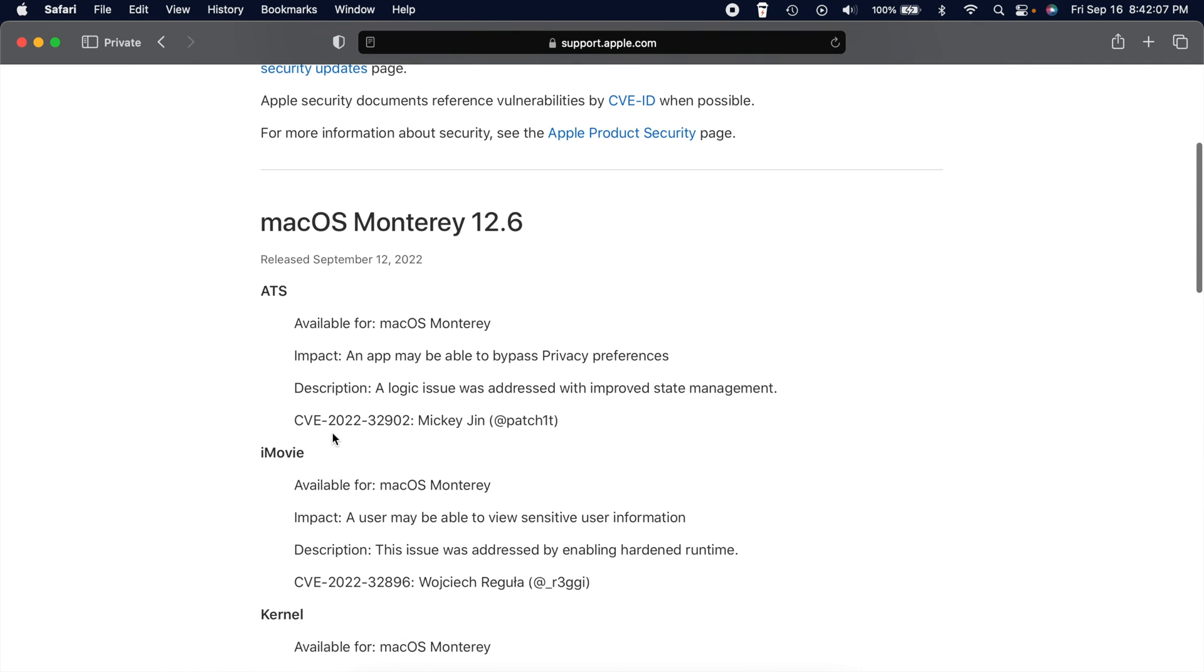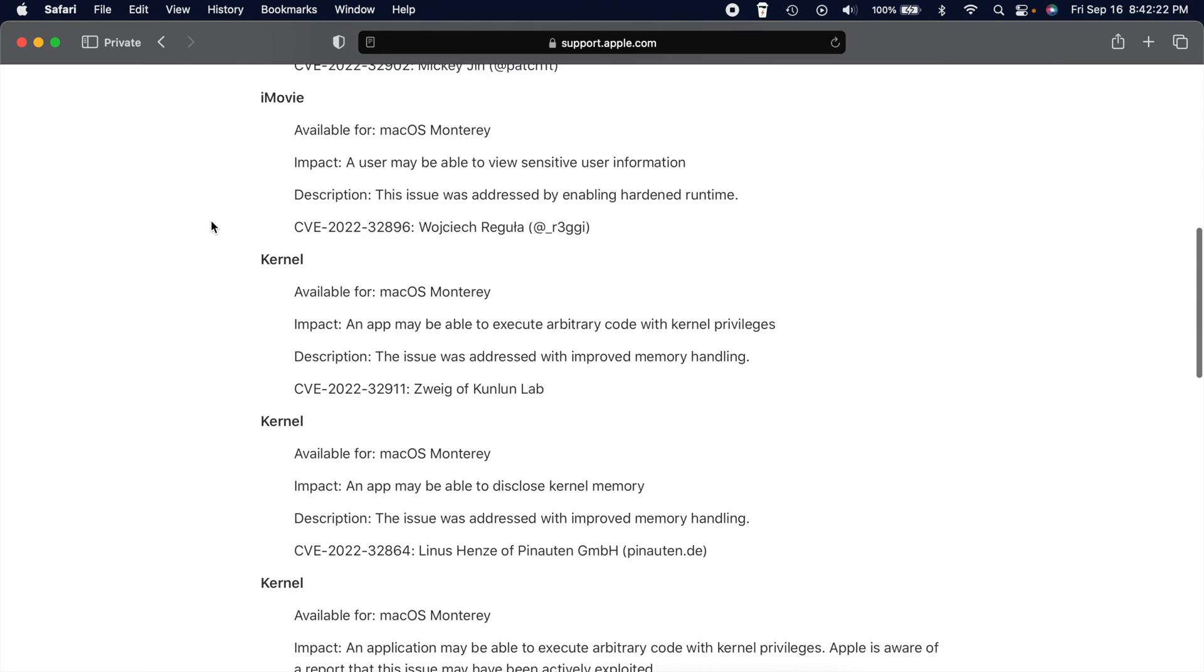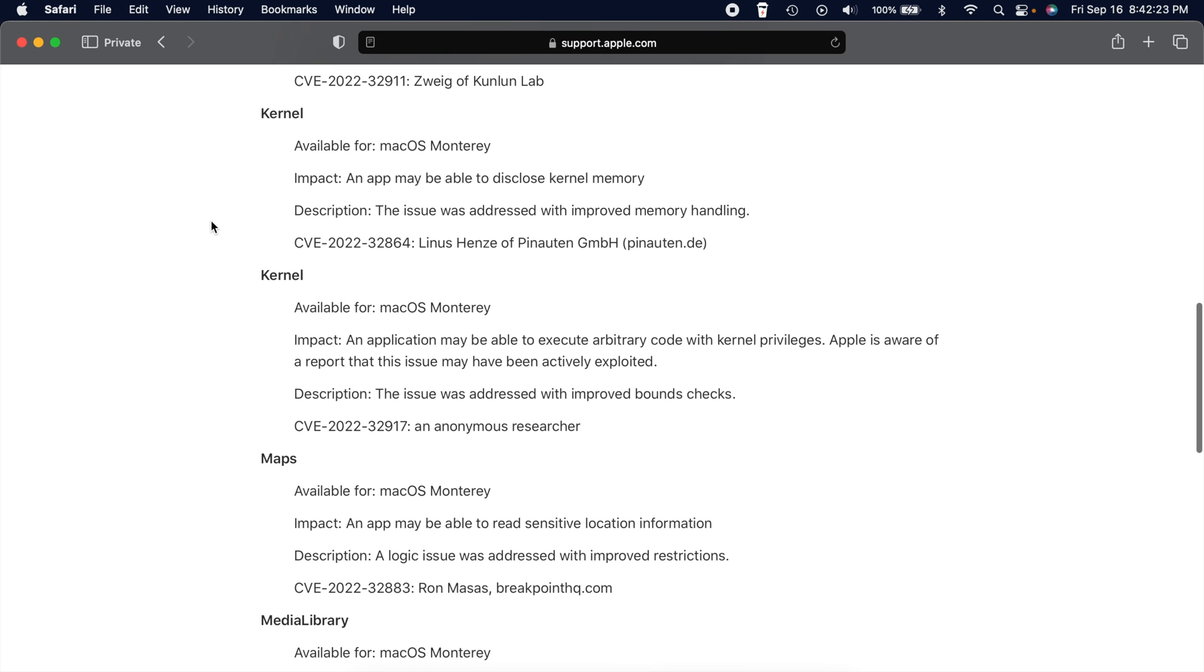Those were issues that were resolved in iOS 15.7. So it's all across platform software, whatever you want to call it, because it's just how it is. It's all the same code, right? So that's it. That's what was addressed here in version 12.6.